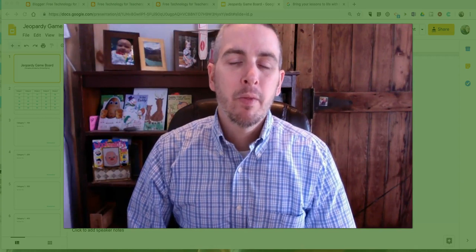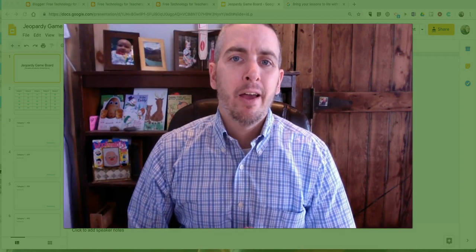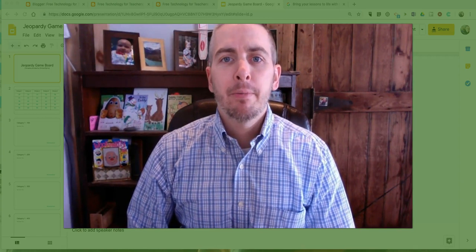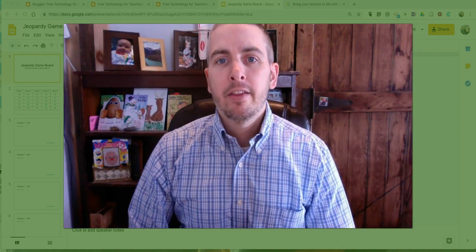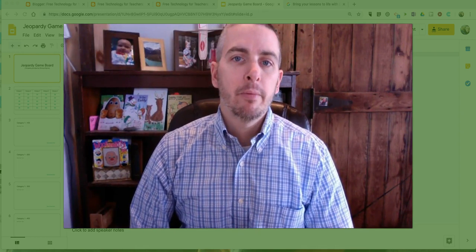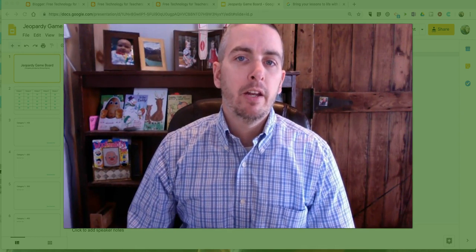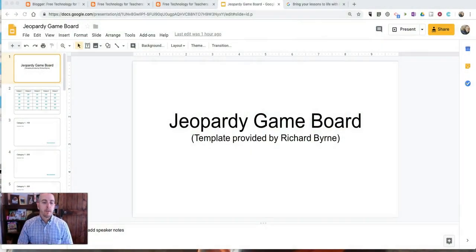Hi, I'm Richard Byrne. In this video I'm going to show you how you can make a copy of and edit the Jeopardy game board template that I've made in Google Slides.